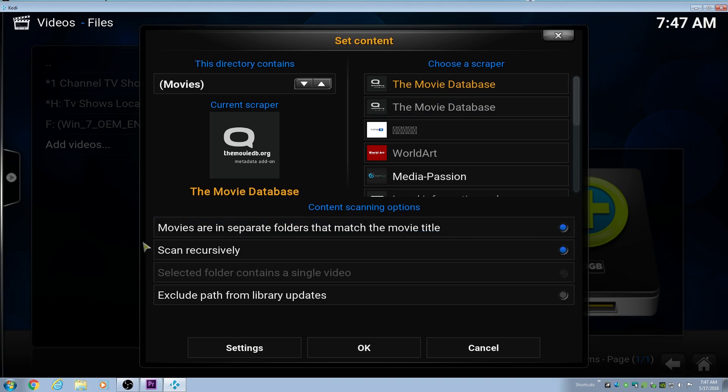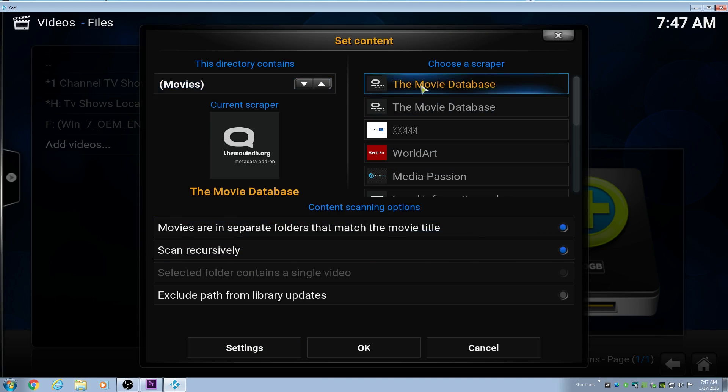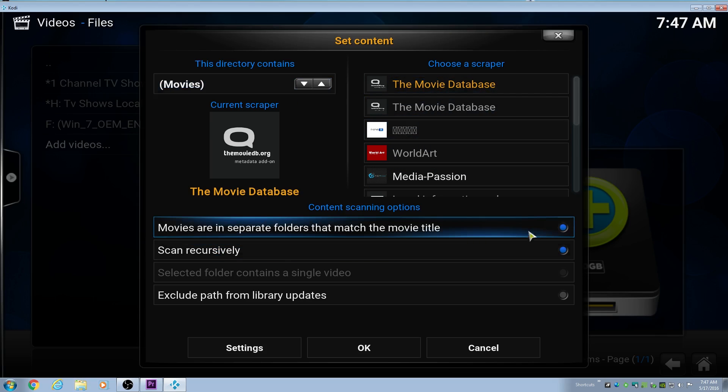We want to do movies are in separate folders that match the movie title and scan recursively. This is why we name the movies the way that we do, so that we can put movies are in separate folders that match the movie title, and just one movie per folder.